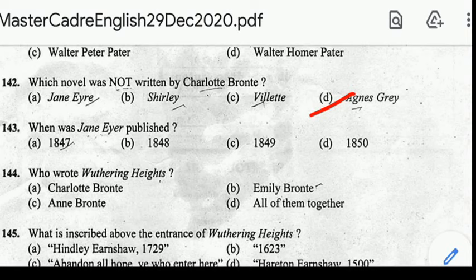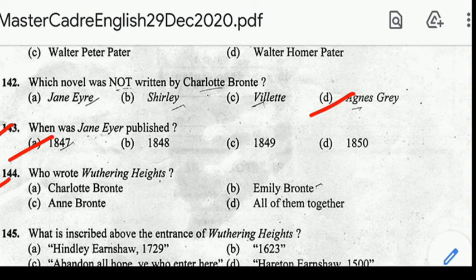Number 143: when was Jane Eyre published? Correct answer: option A, 1847. Number 144: who wrote Wuthering Heights? Correct answer: option B, Emily Brontë.